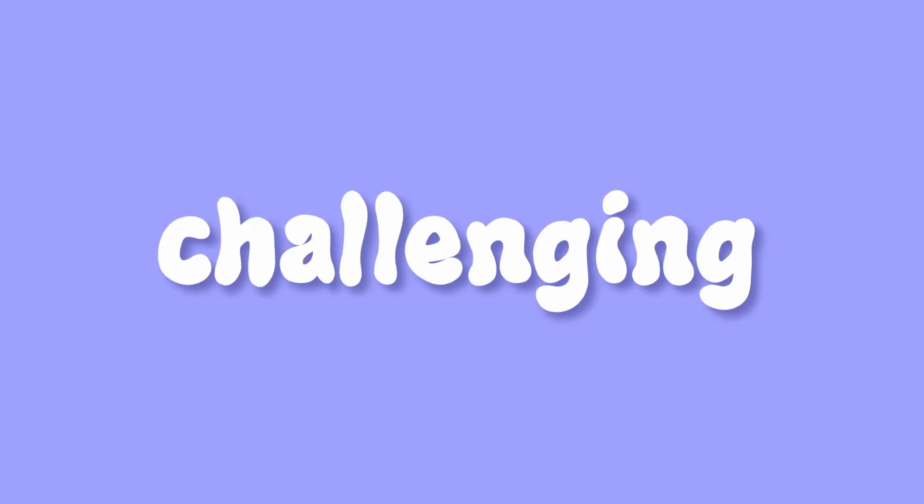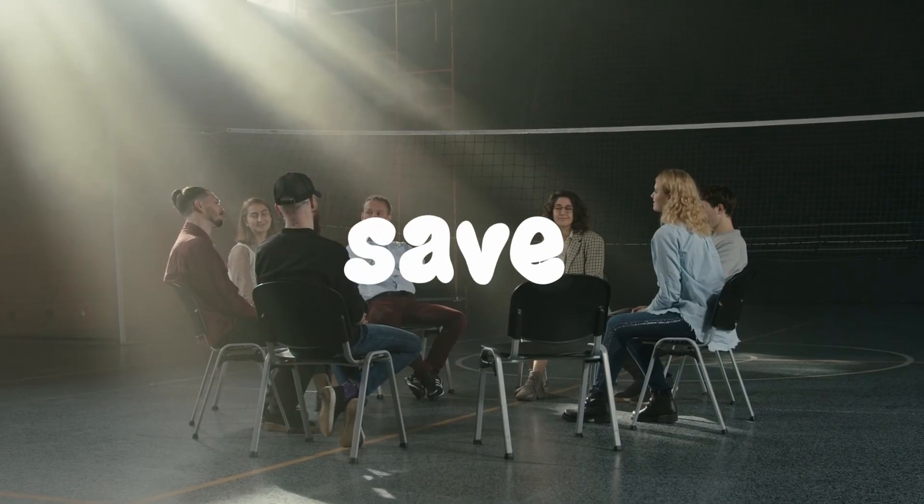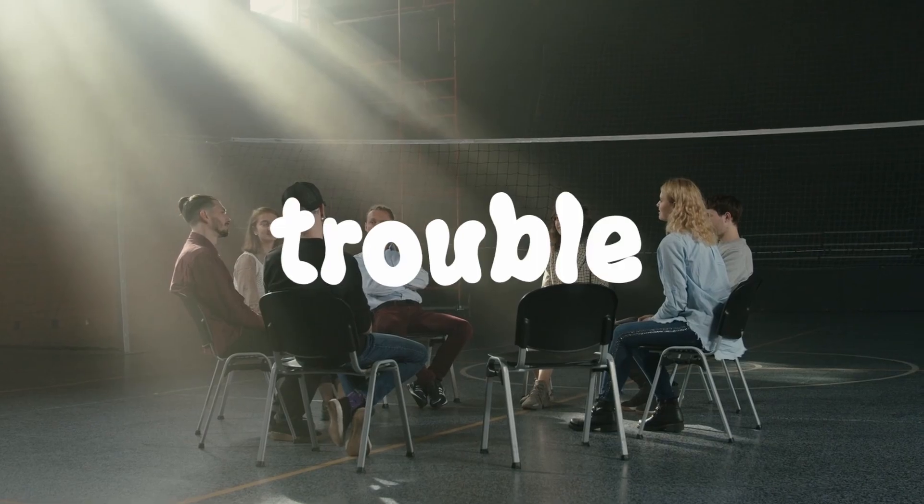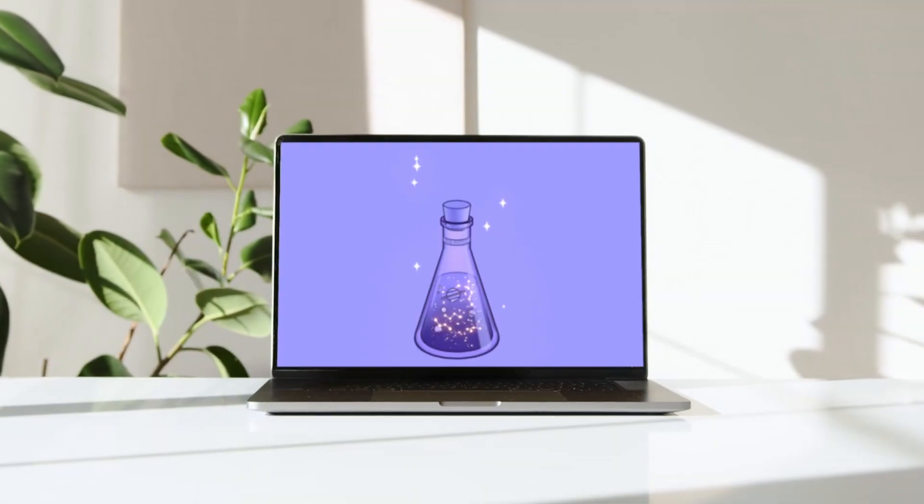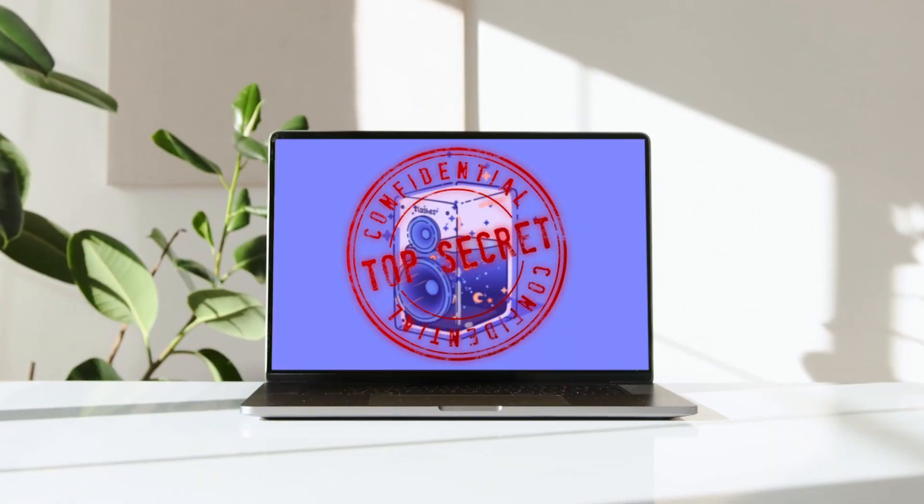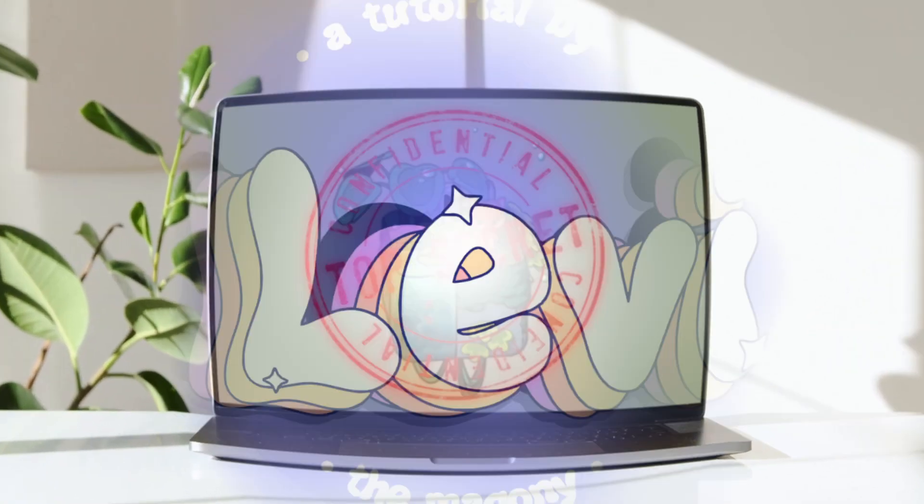Making outlines is challenging, at least that's what I thought a few years ago, so let me save you from years of trouble by showing you all the secret techniques I use now.